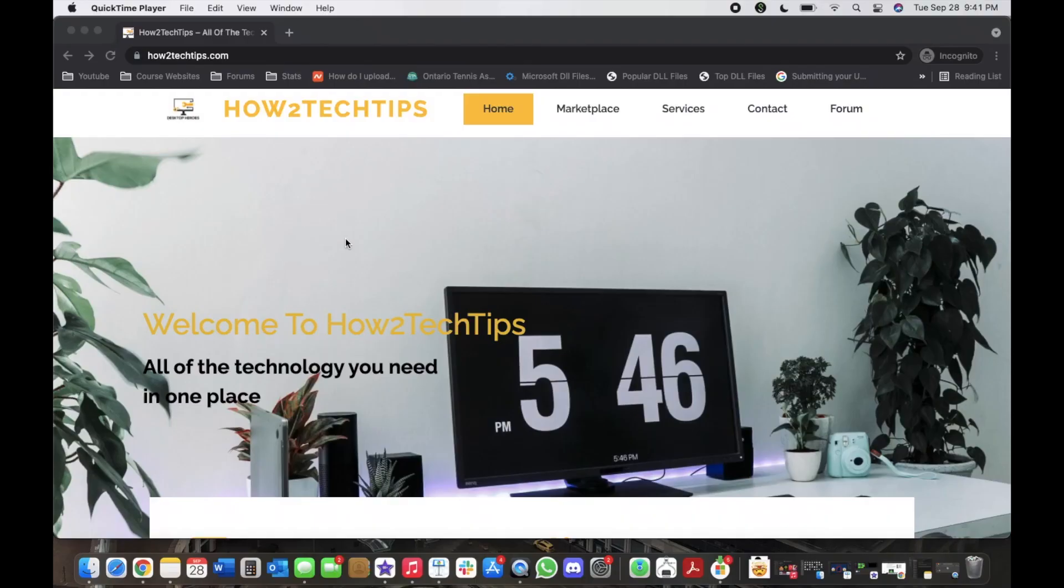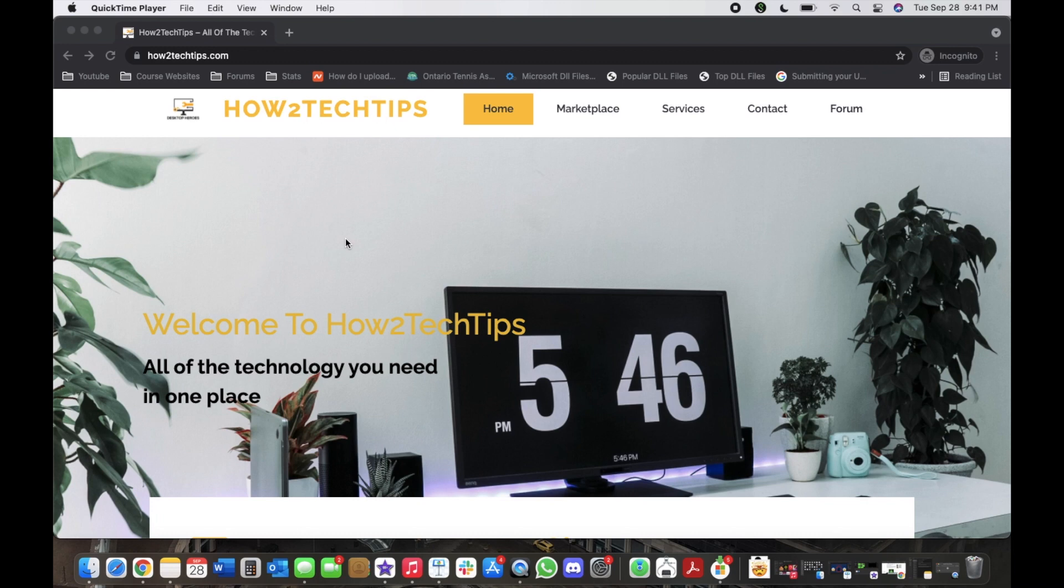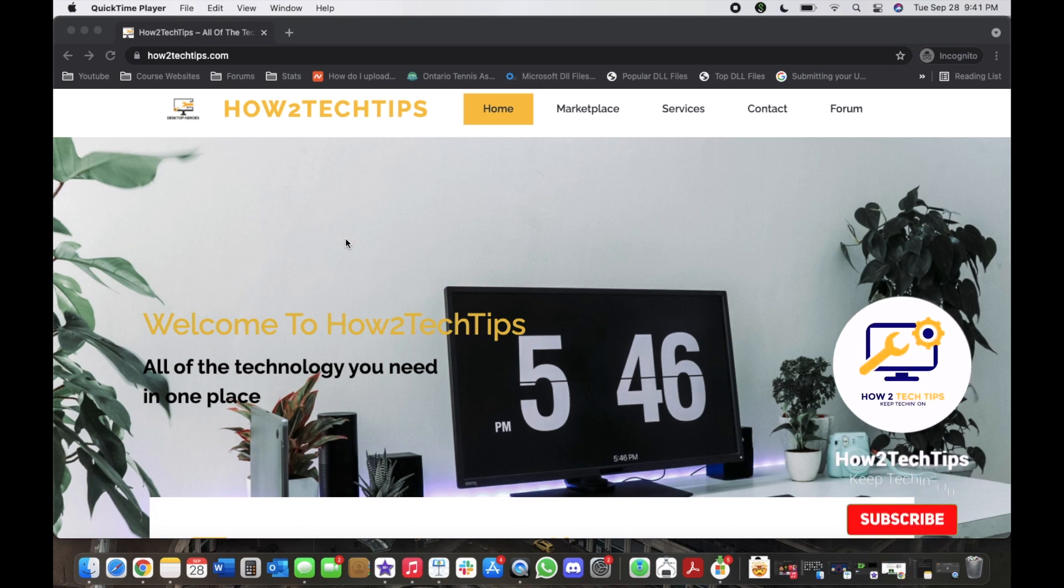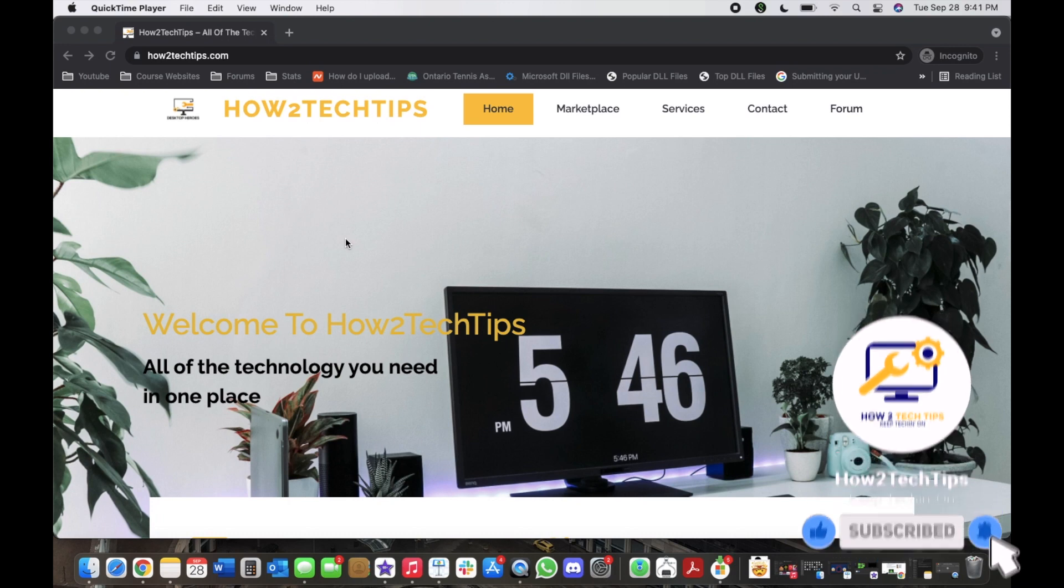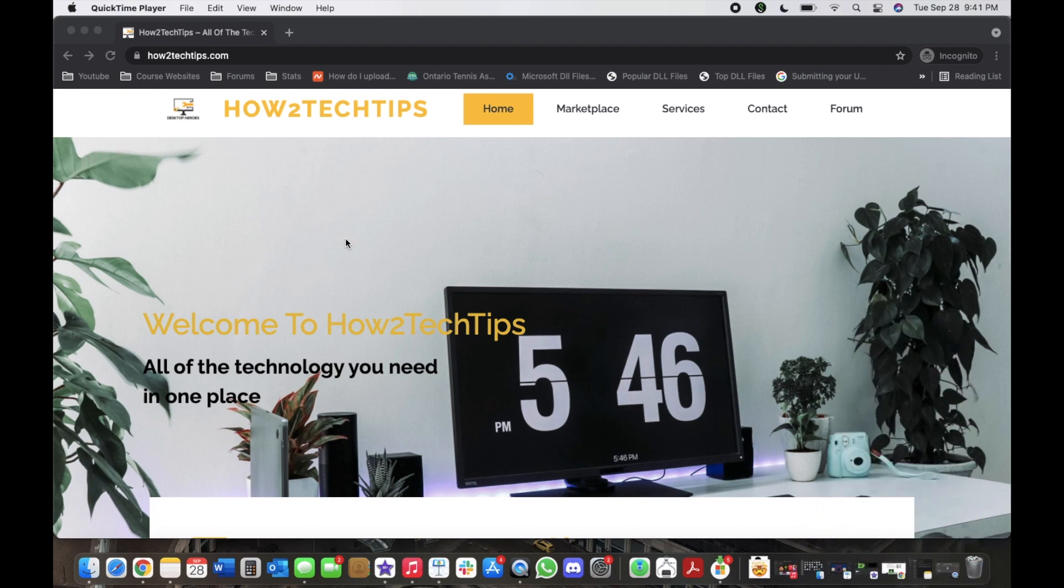Welcome back to my channel, like always I'm HowToTechTips and I hope you enjoy my videos. Of course, don't forget to subscribe, comment, like, and share any of my videos. If you guys have any requests, please comment in the comment section below or you can even email me. My email is in the description below.